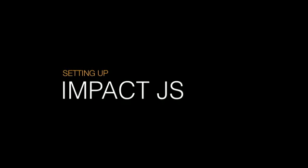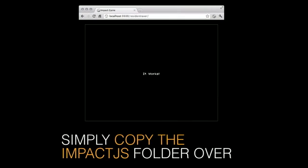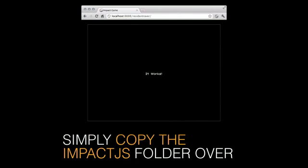Now that we've talked about what we need to run Impact, let's talk briefly about setting up Impact. Luckily, it's incredibly easy. Once you purchase a copy of Impact, you get a default game file that becomes your template for starting any new project. Just copy that folder over to your server, go to that directory in the URL on your local host, and your game should work — you'll know it works when you see 'it works' printed on the screen. That's all you need to do; it takes about two seconds.